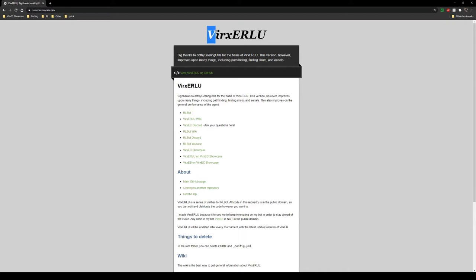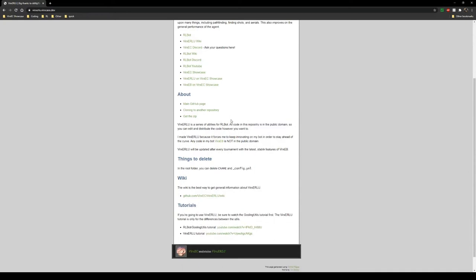This is Berk's ERLU explanation website right here. This has everything you need to know about the utils, or at least links that will lead you to everything you need.